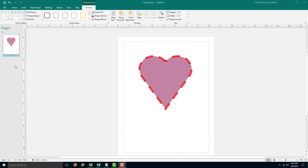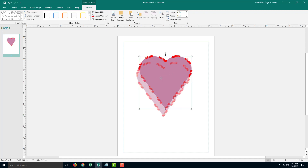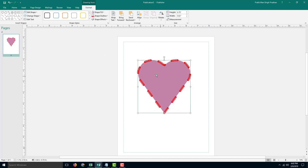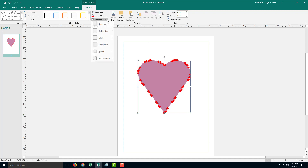In Microsoft Publisher, we have various options for shape effects. Over here, what we can do is go into the format options, and over here there are shape effects as you can see.